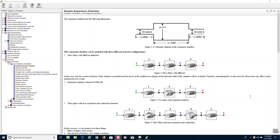In this tutorial we will show how to model a simple expansion chamber two ways. One way is using three pipes. The second way is using two pipes and the SIDLAB expansion chamber element.